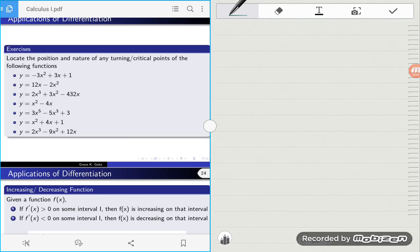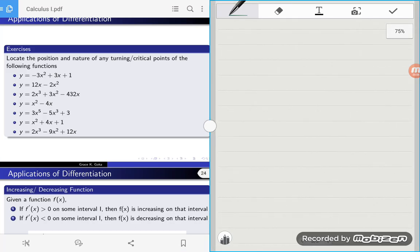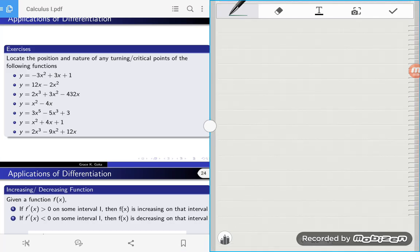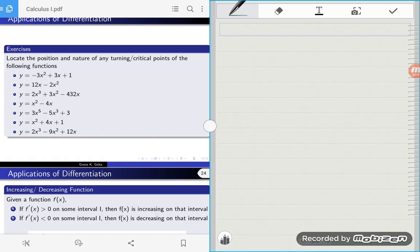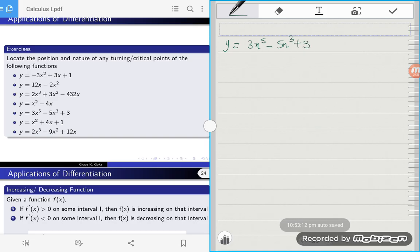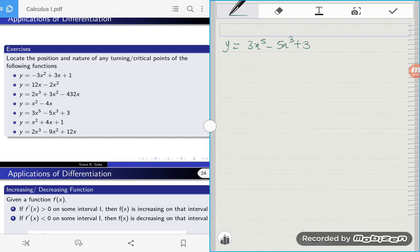Hello everyone. In this video we're going to look at another example of a function, and then we'll look at a way of finding the critical points or turning points, the nature of those critical points, and the coordinates of those critical points. This time we're going to pick a different example: y is equal to 3x to the power 5 minus 5x cubed plus 3.